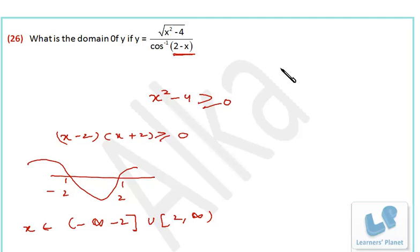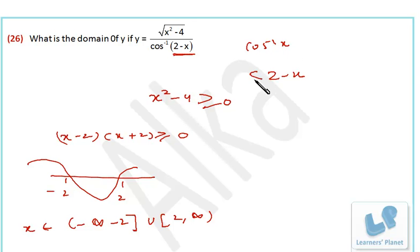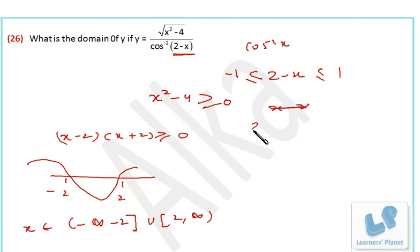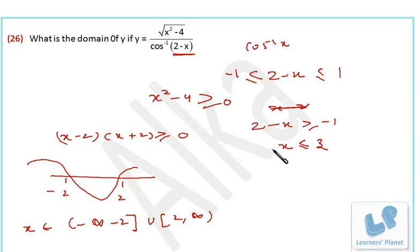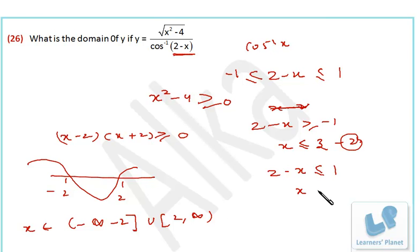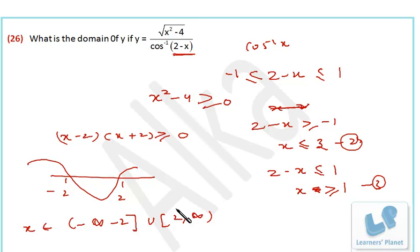Now for the cos⁻¹ term, the argument (2 minus x) must satisfy minus 1 ≤ (2 minus x) ≤ 1. When 2 minus x ≥ minus 1, we get x ≤ 3. And when 2 minus x ≤ 1, we get x ≥ 1. These are the second and third conditions.